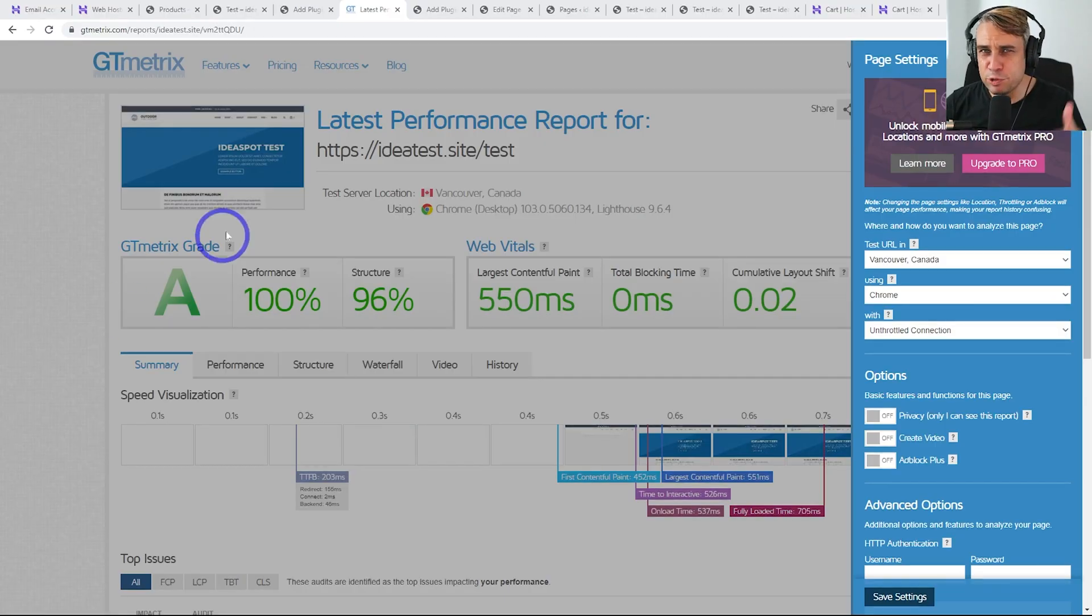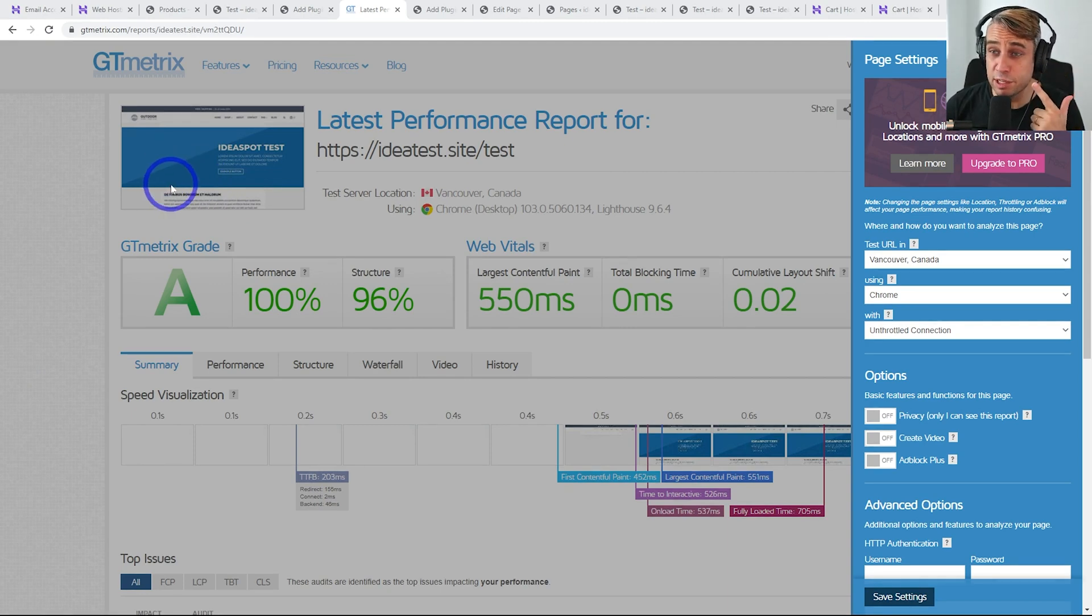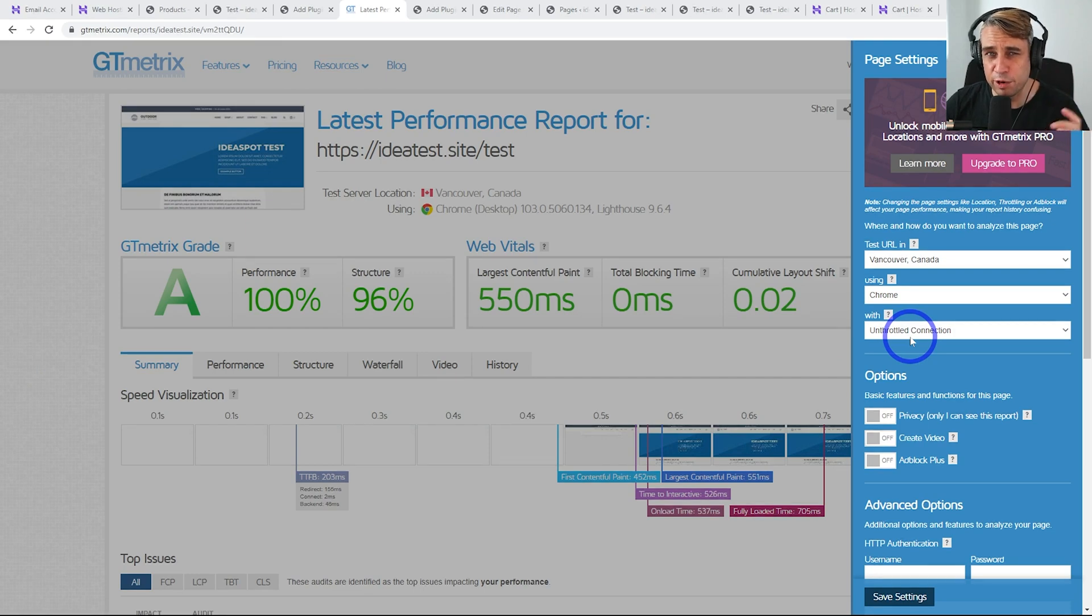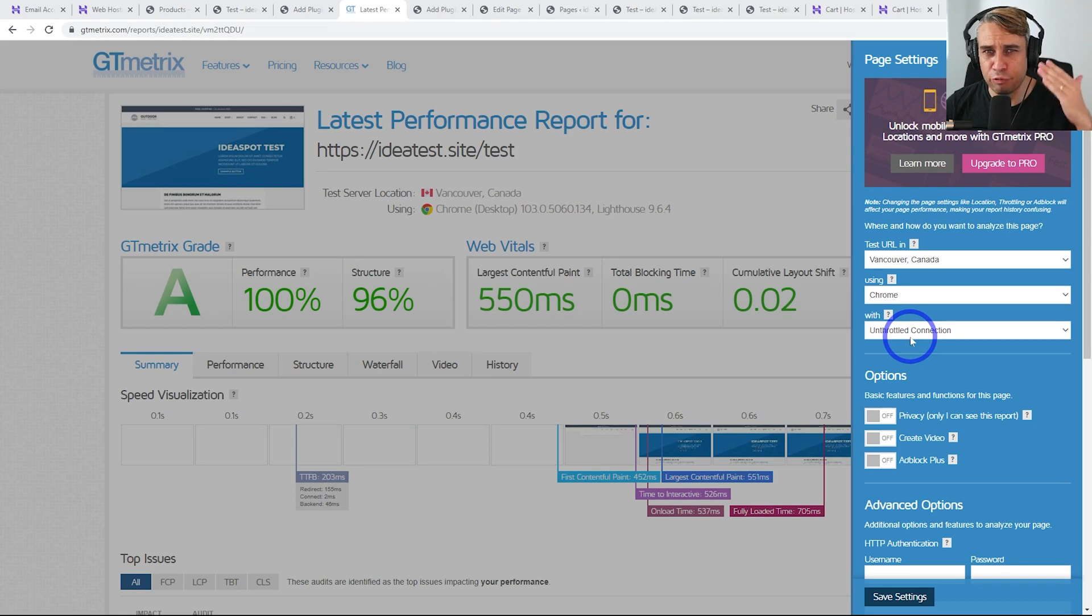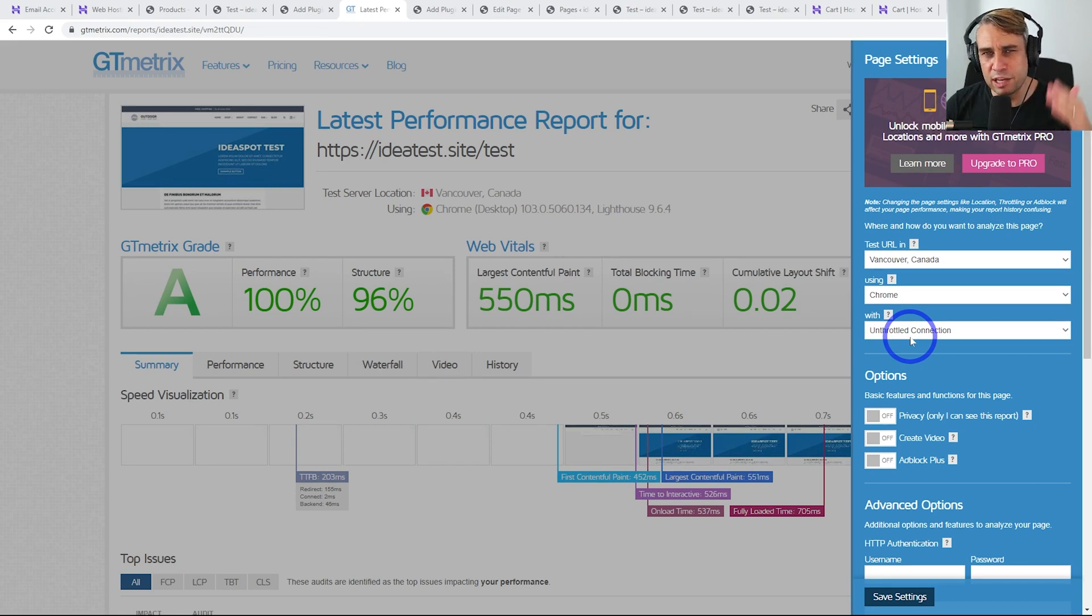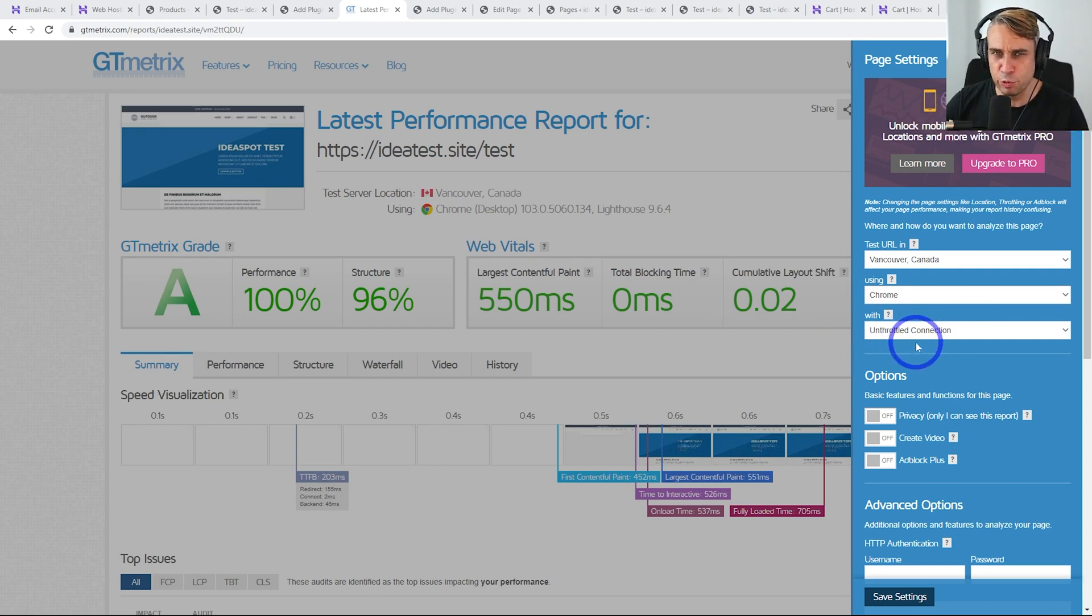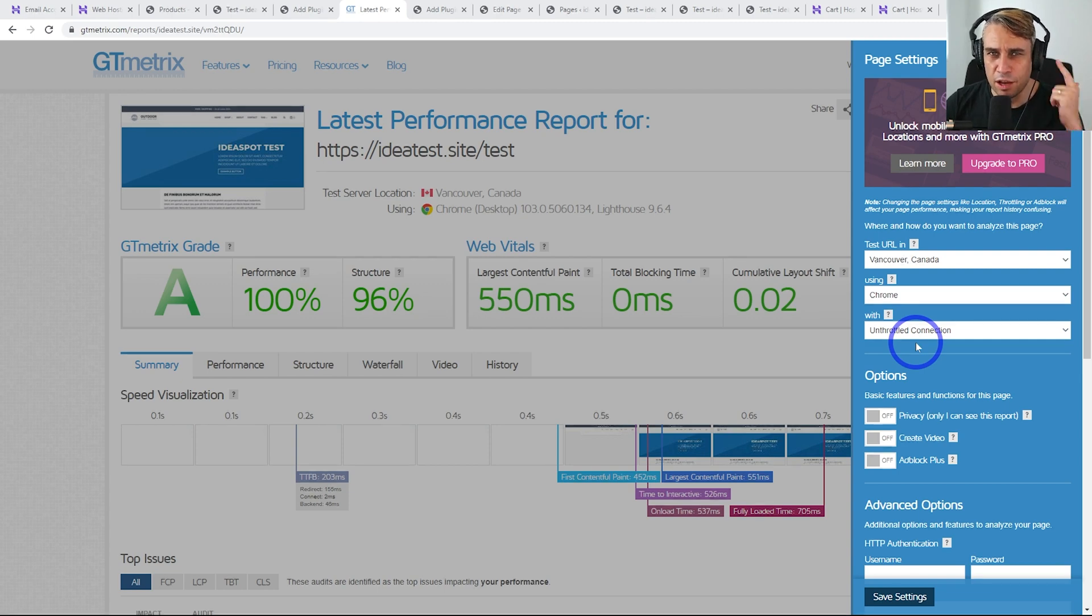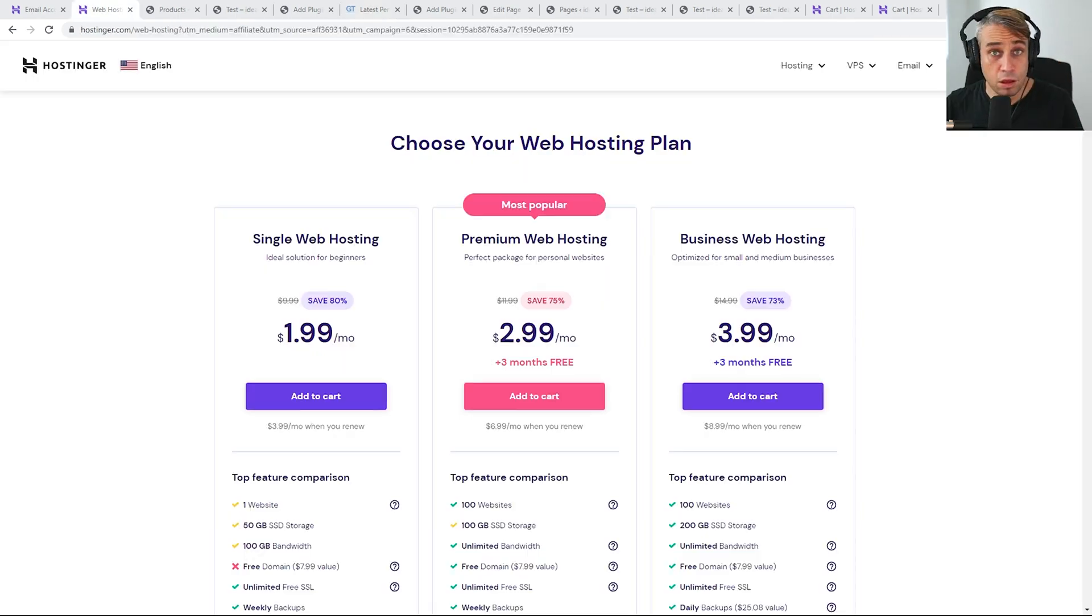I should also clarify, I'm using GTmetrix to test the core web vitals here. This is because GTmetrix allows me to use an unthrottled connection, which is really important when you're comparing servers side by side. You don't want the server to be bottlenecked by the browser connection. You want to really pull the maximum server performance out of these servers when you're comparing them side by side to make sure you're getting a good comparison between them.